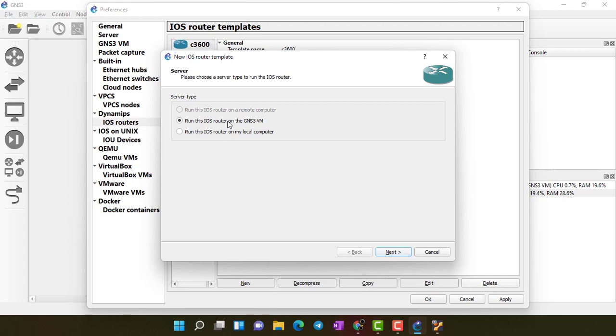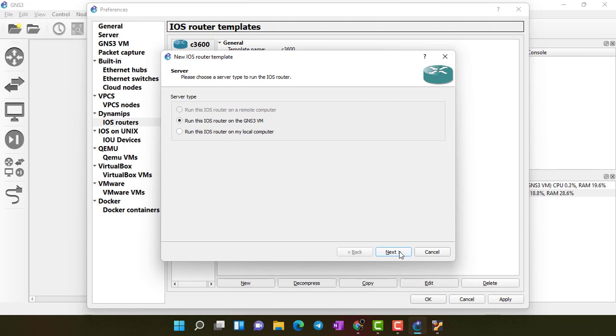And run this iOS on GNS3 VM. If you have VM installed, always run the routers and switches on GNS3 VM because it will reduce the power on CPU as well as RAM. You will get better performance. Click on Next.